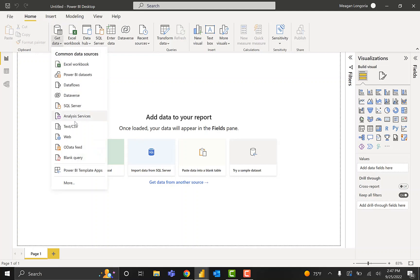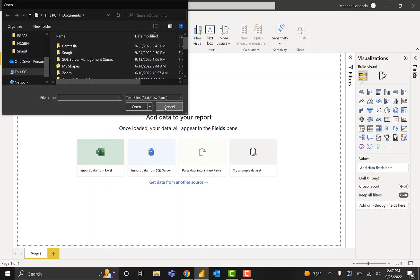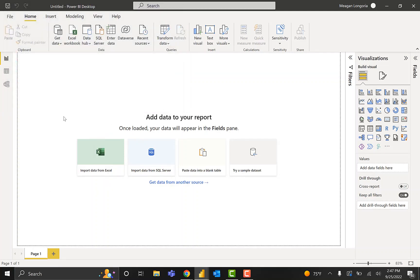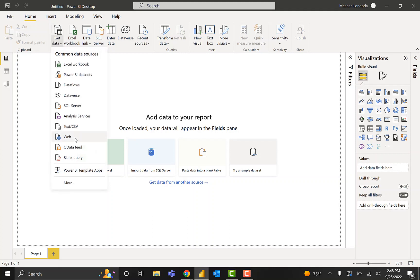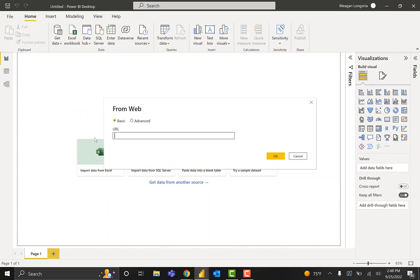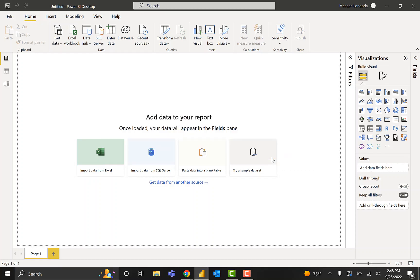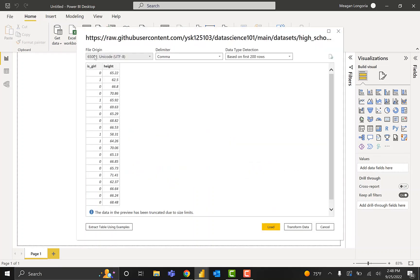I'm going to start by getting my data. Since it's on a GitHub page, I'm using the web connector to get the CSV data. And it's correct that there are two columns.